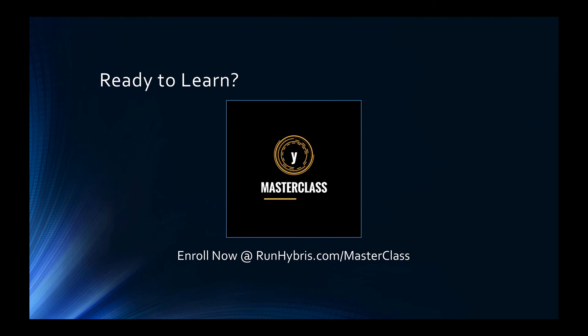Thank you for taking the time to watch this tutorial. If you're looking for more insights, code snippets and worked examples we invite you to check out the full SAP Hybris Masterclass at runhybris.com